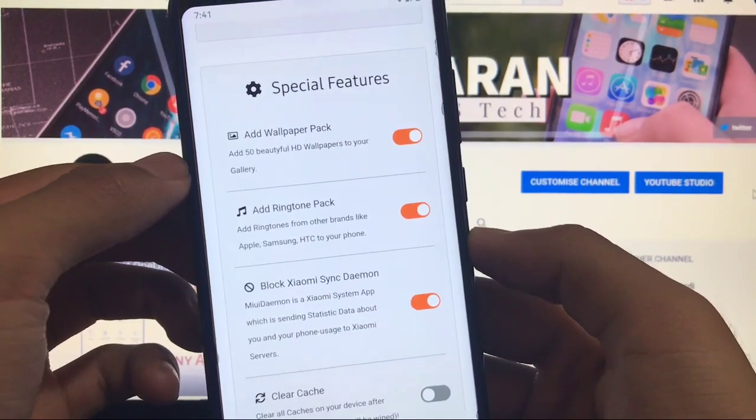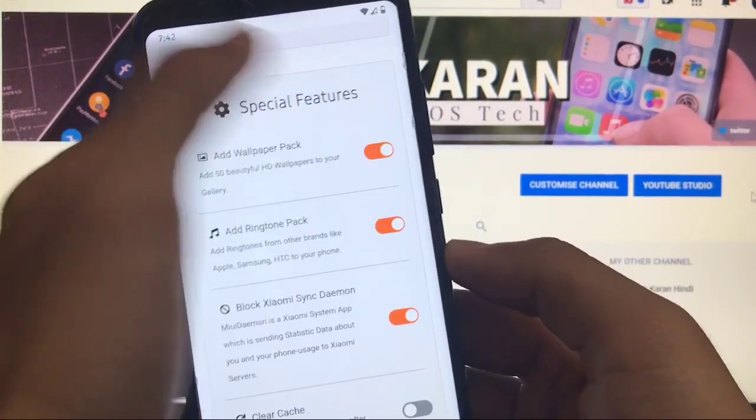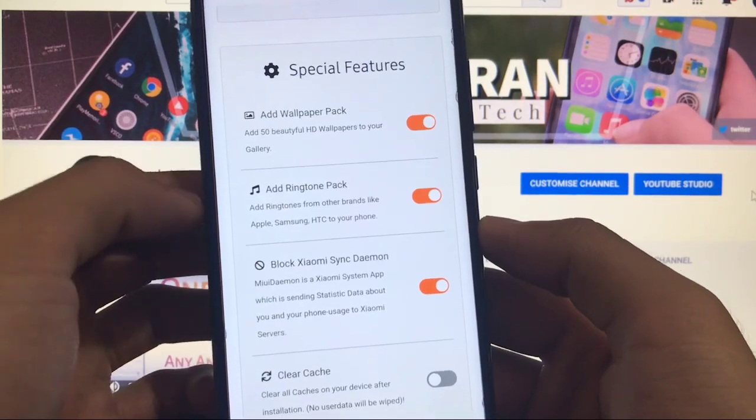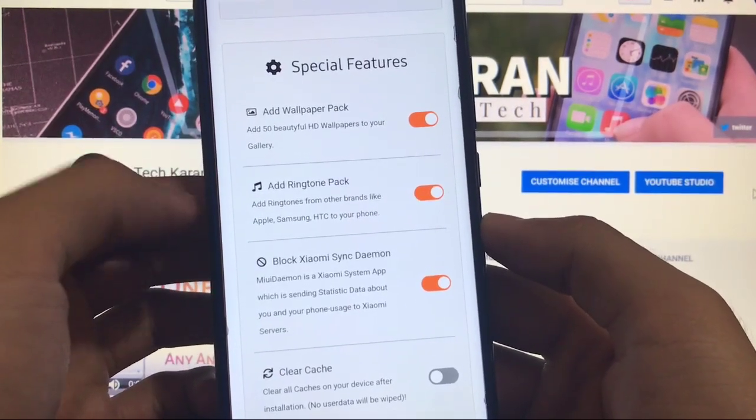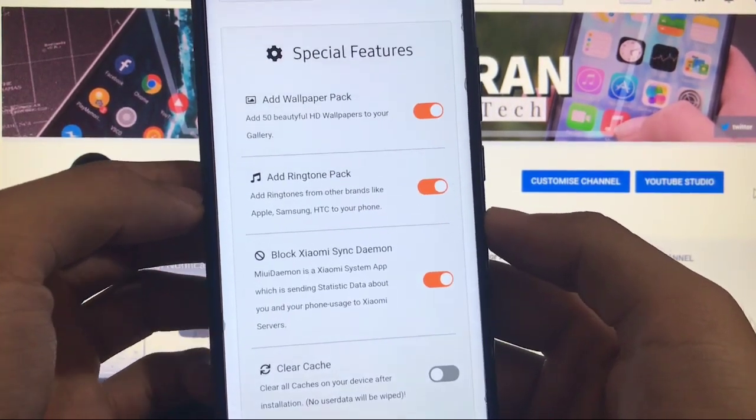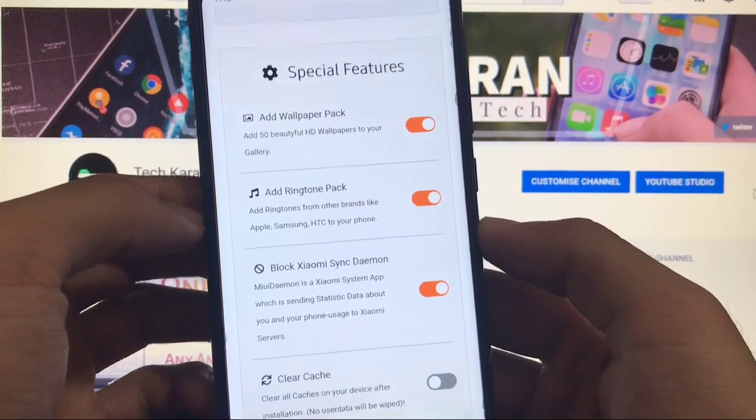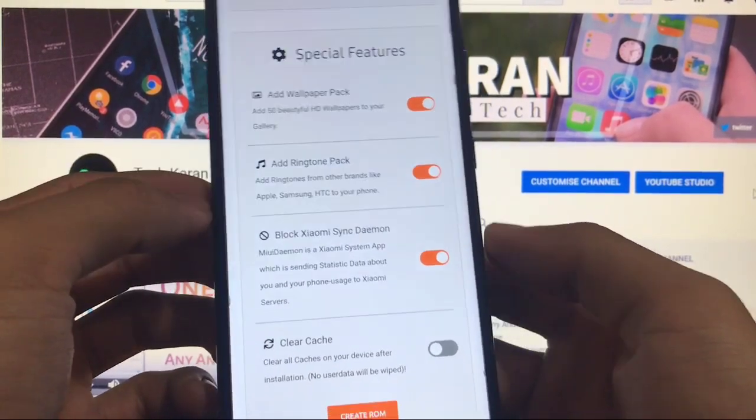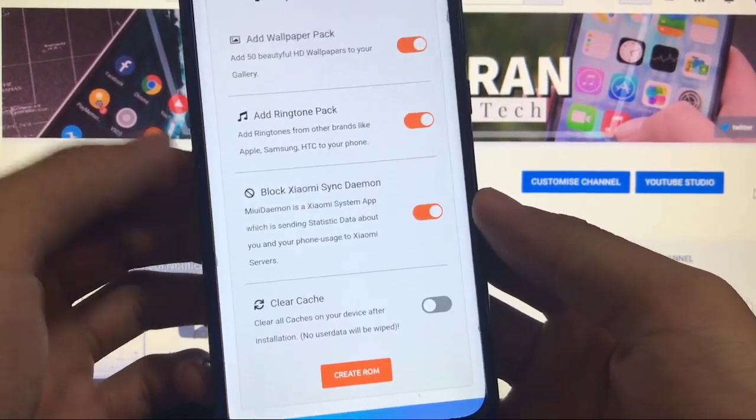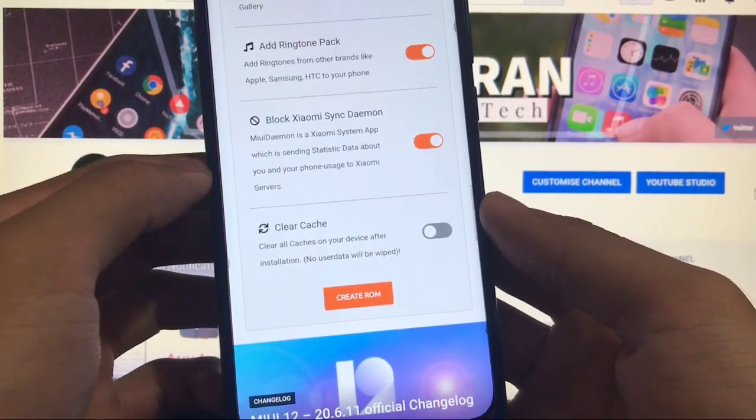If you don't want it you can disable it or if you want it you can enable it. You also got the ringtone pack from other brands like Apple, Samsung, HTC to your phone which customize your device like a pro. You also got the option of blocking the Xiaomi's sync demo on and you also got the option of clear cache.